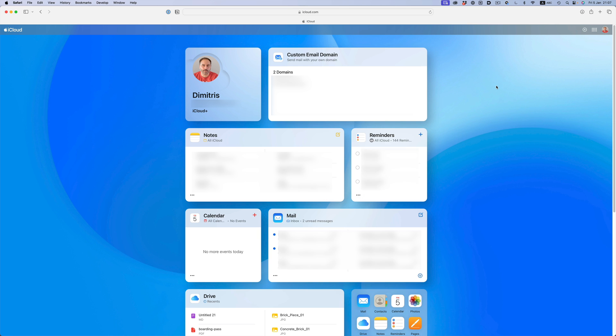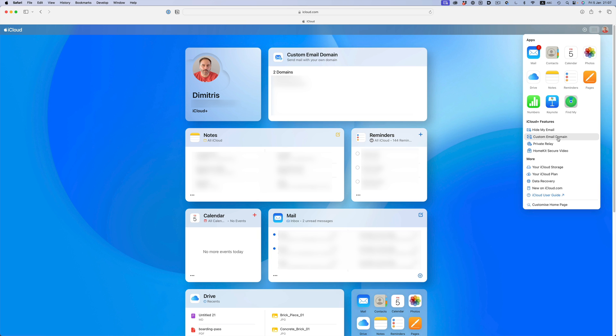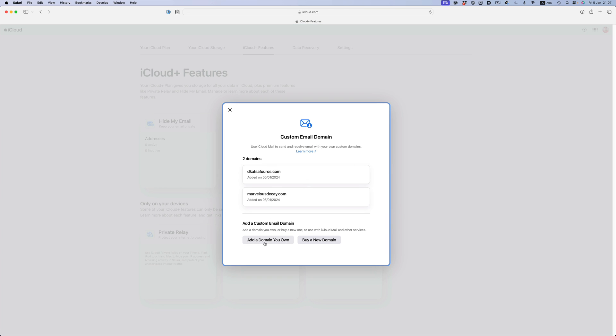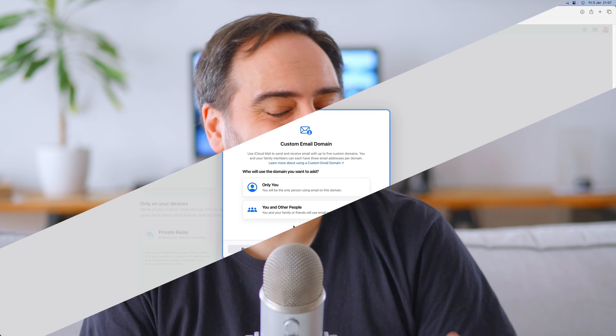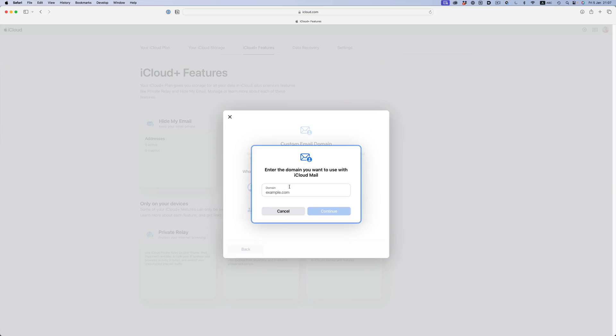Now that we have the basics down, let's see how we go about connecting our iCloud to the domain name. We need to go to our iCloud account and start setting things up there. I'm going to use the website version of iCloud, but we can go through this process on the iPhone and iPad without any problems. The feature we want to use is called custom email domain. Here I have it on the dashboard, but you can normally access it through the menu at the top right of the screen. We'll select the 'add a domain you own' button since we already have a domain. On the next screen, we can choose who can use it.